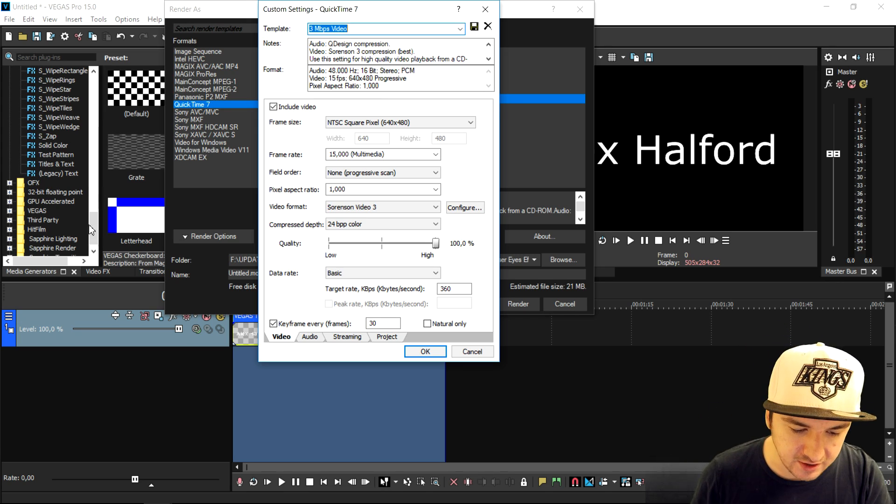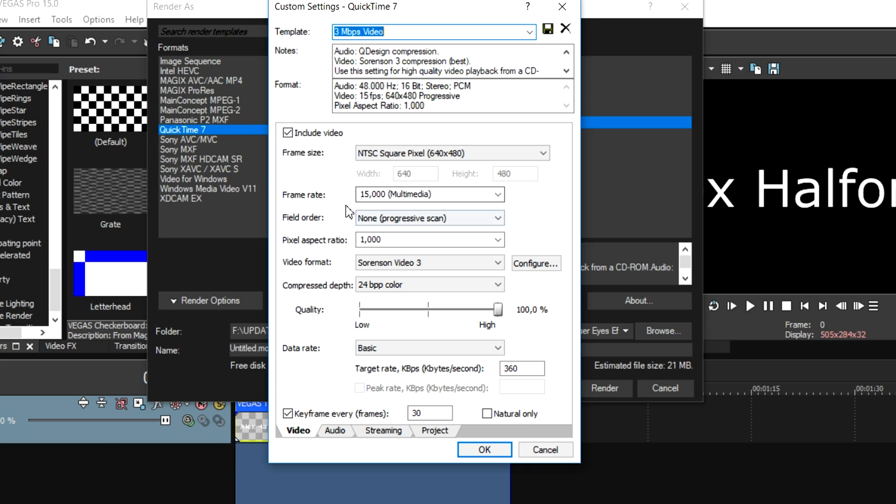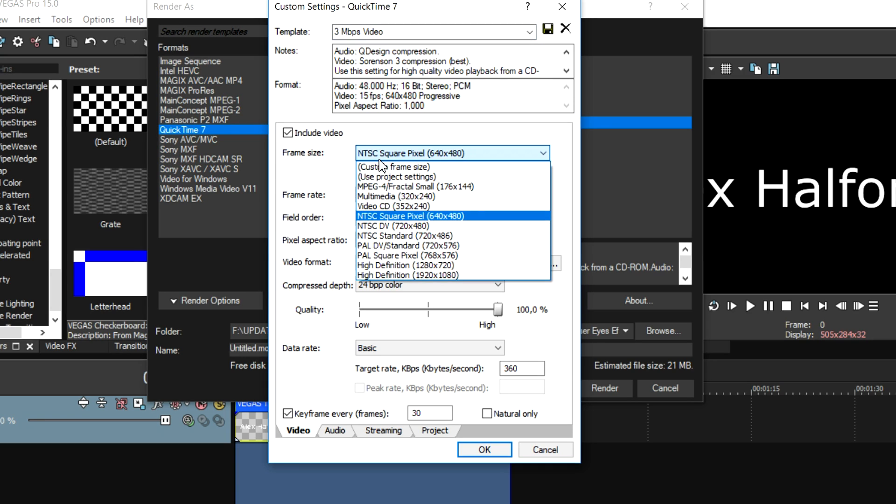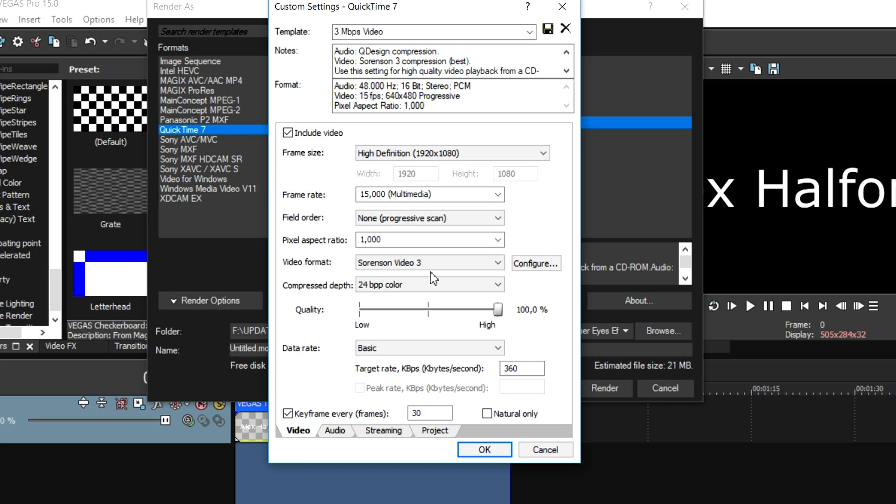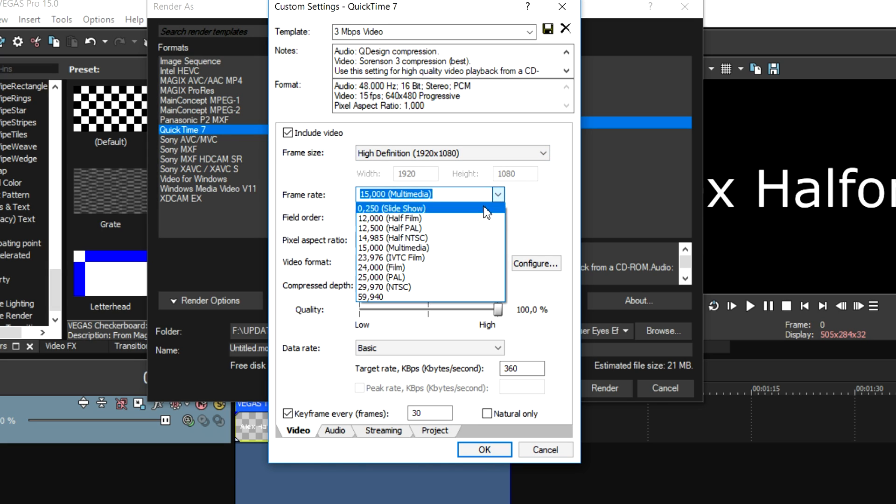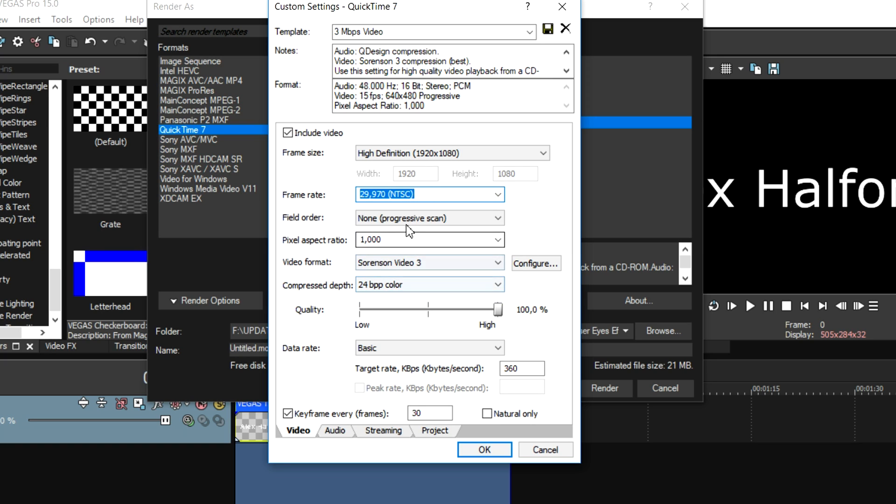We're going to start off with Include Video, very obvious. Then the frame size, we're going to put that to High Definition 1920x1080. The frame rate is going to be 29.970 NTSC. The field order, we're going to keep that on None. The pixel aspect ratio, keep that on 1.000.